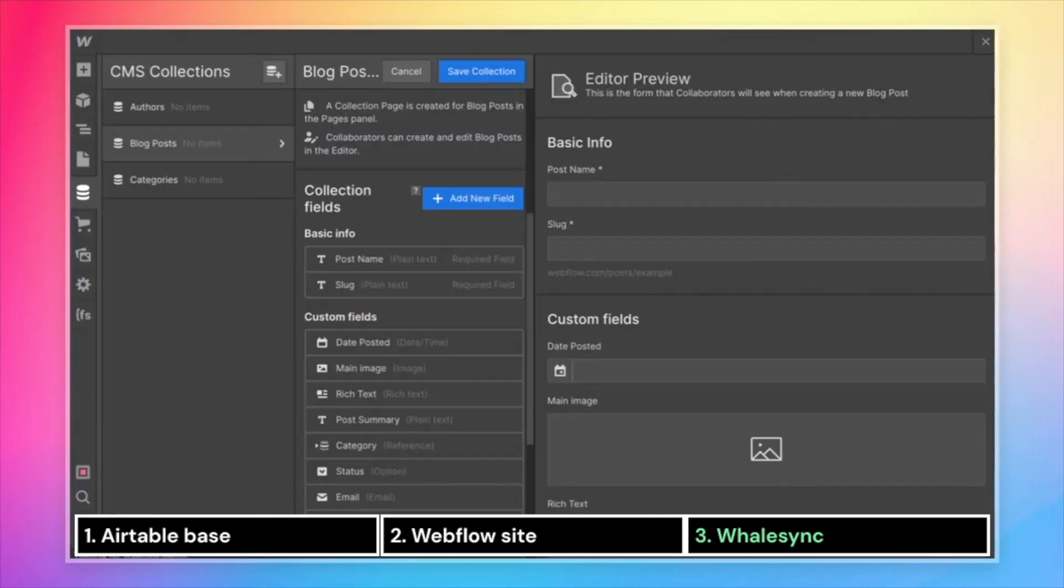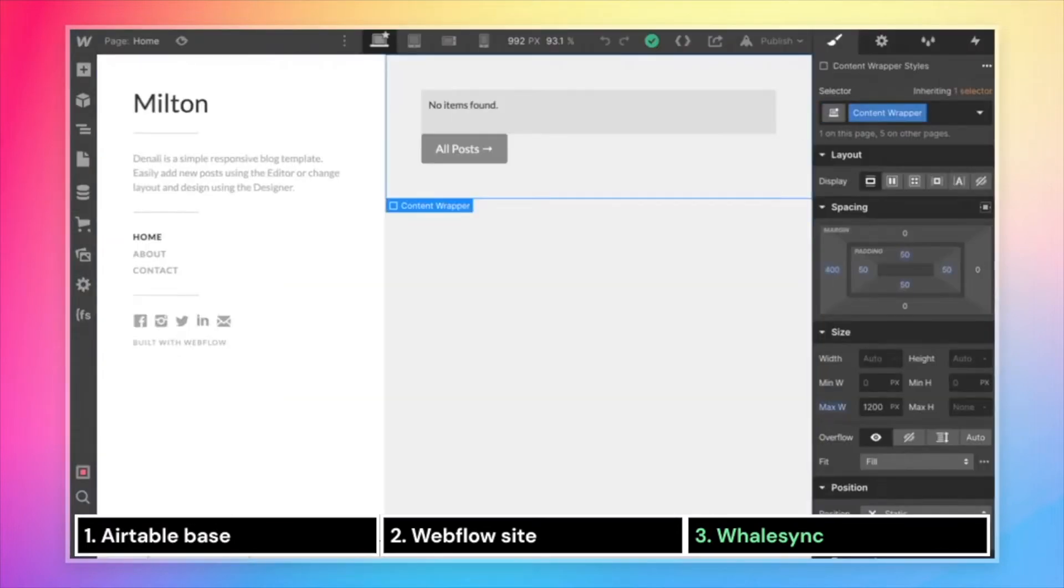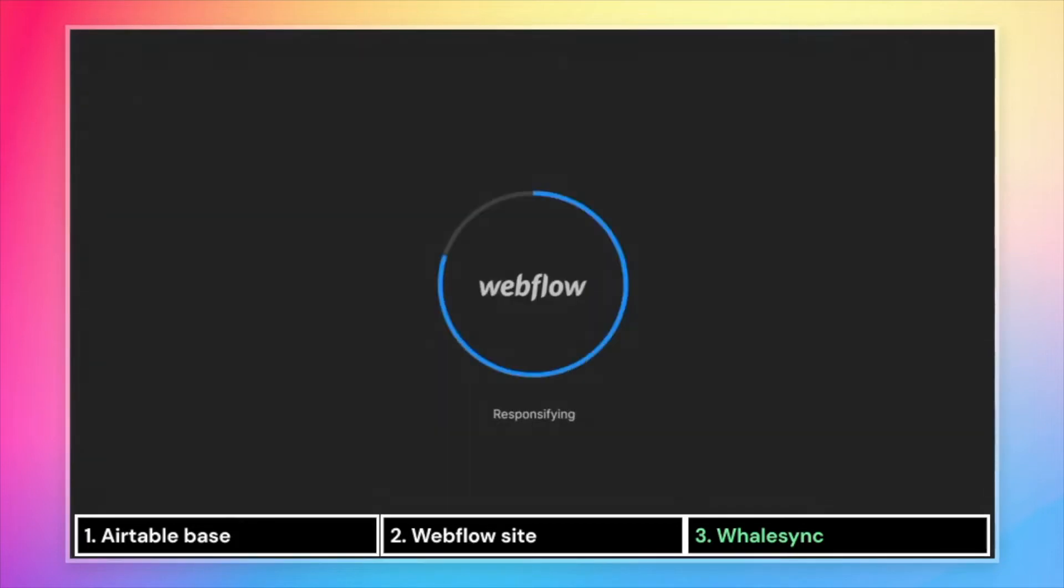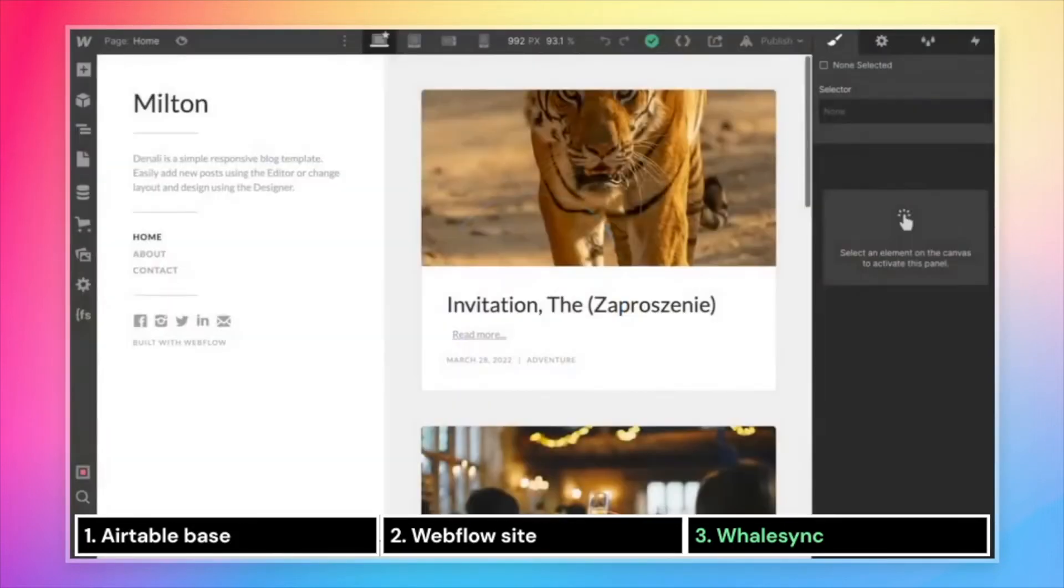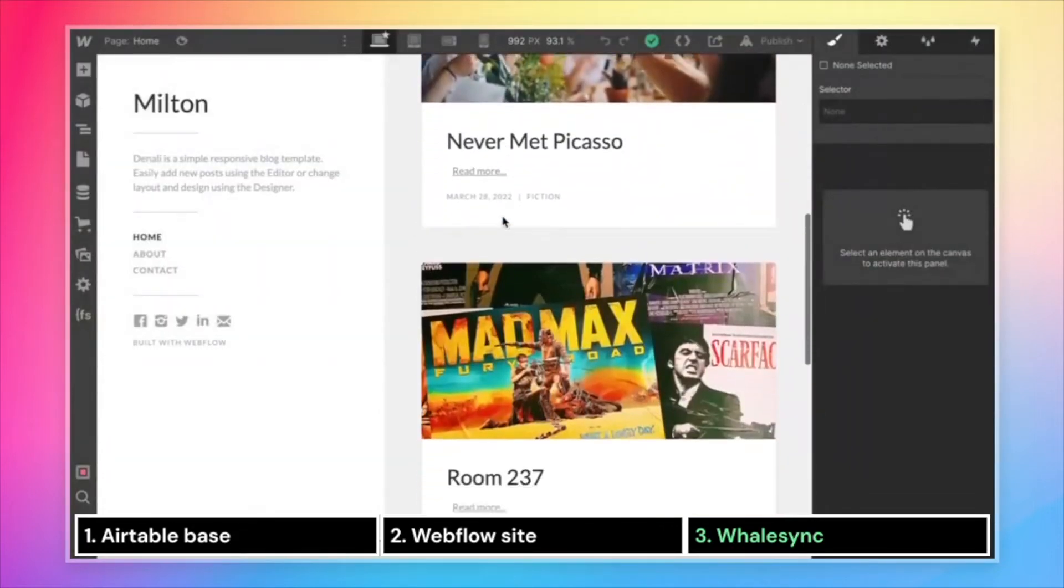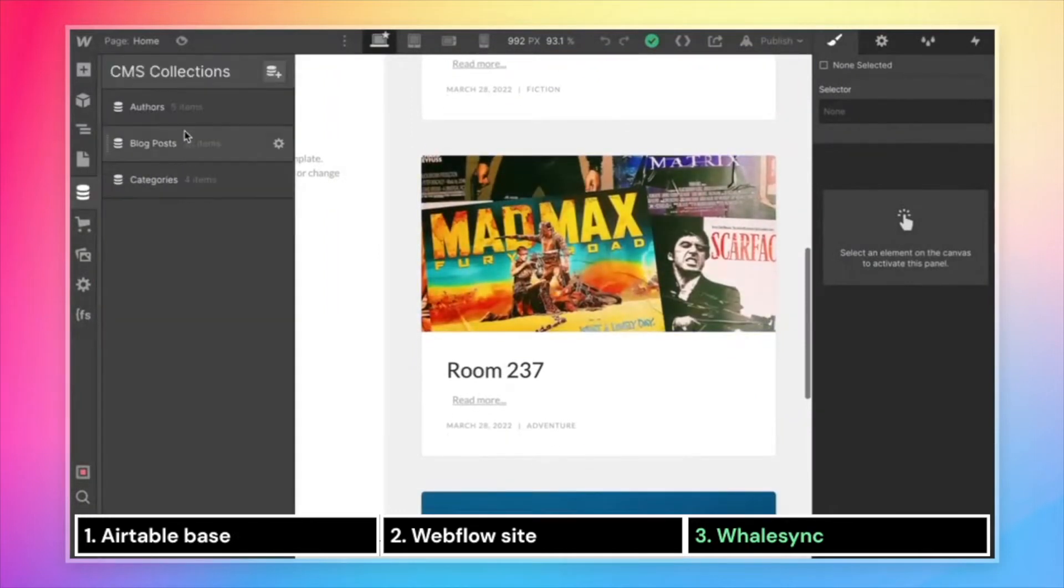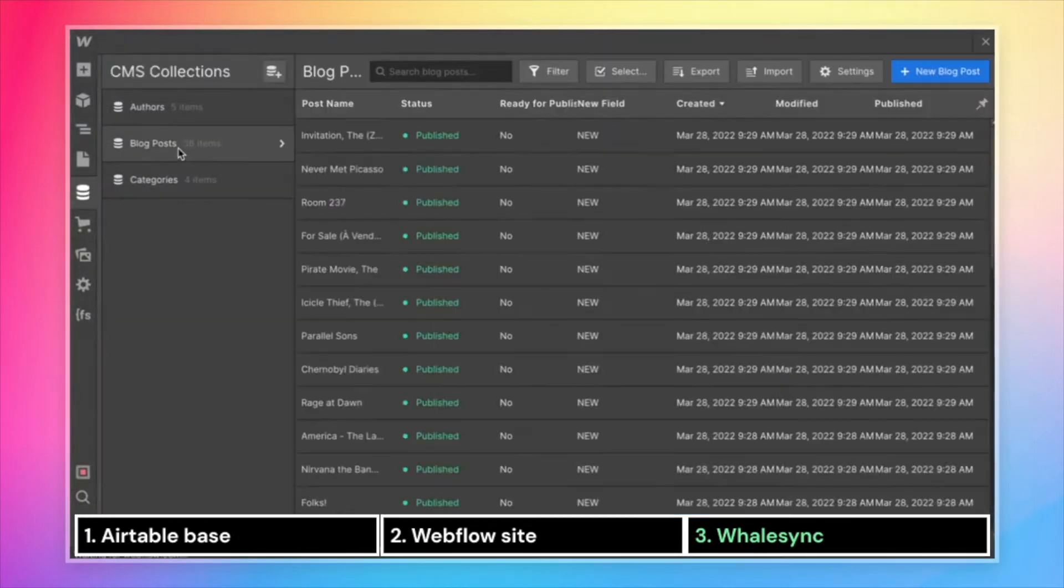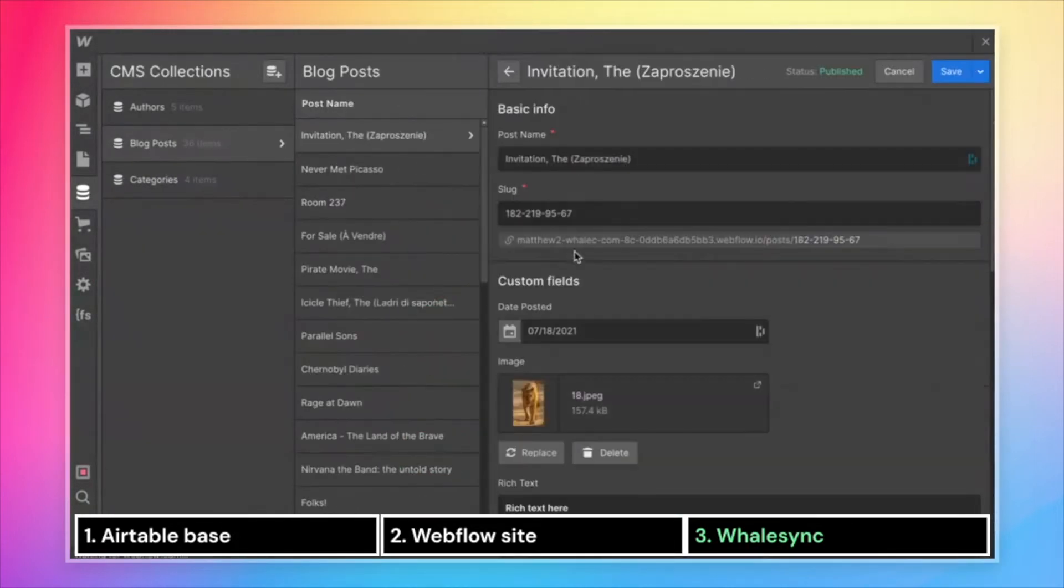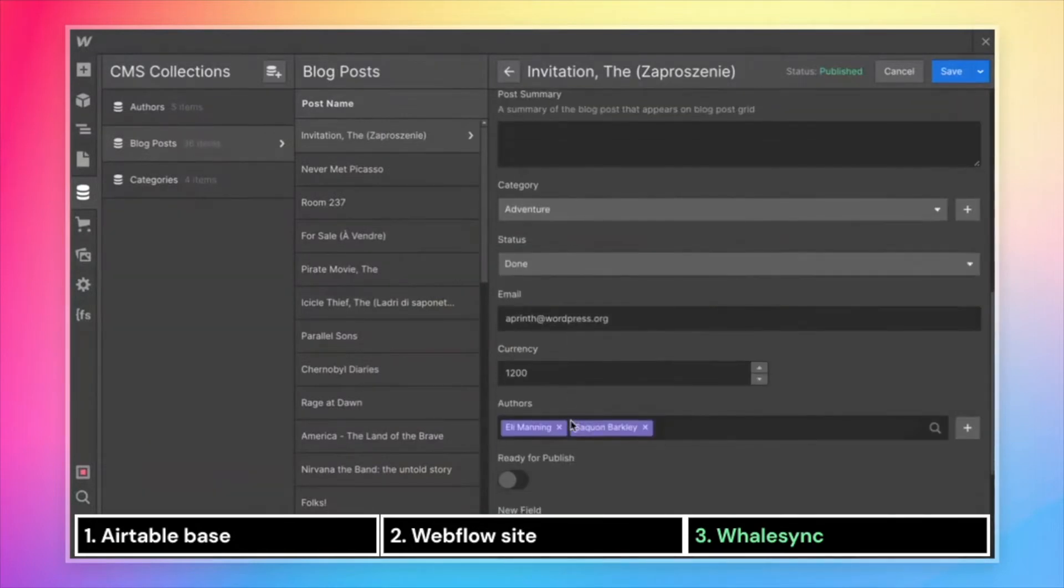To take a look at what that looks like, let's come back over to Webflow and refresh our page. And there you go. We've got blog posts populating our Webflow site. They're all coming through this collection. And you'll see it here - name, image, rich text, and so on.